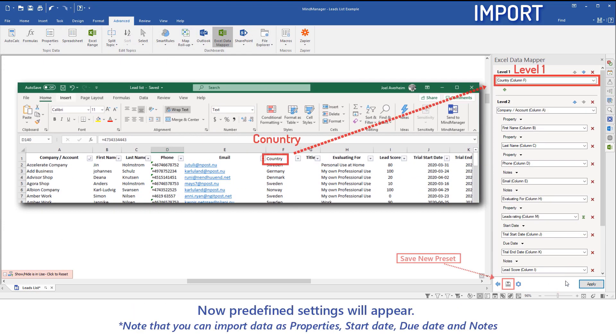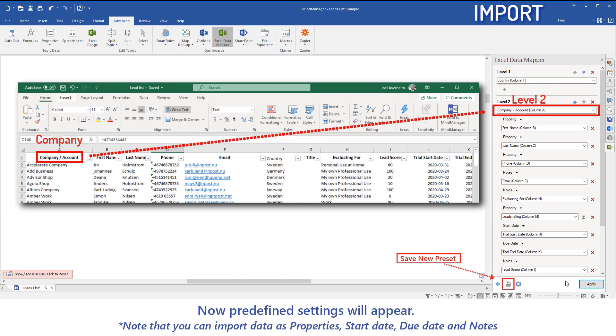Now predefined settings will appear. Note that you can import data as properties, start date, due date and notes.